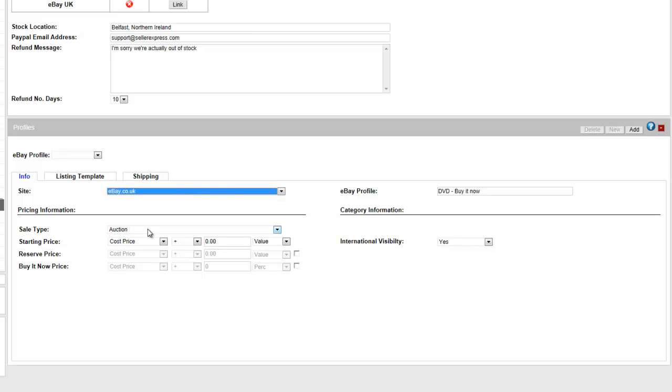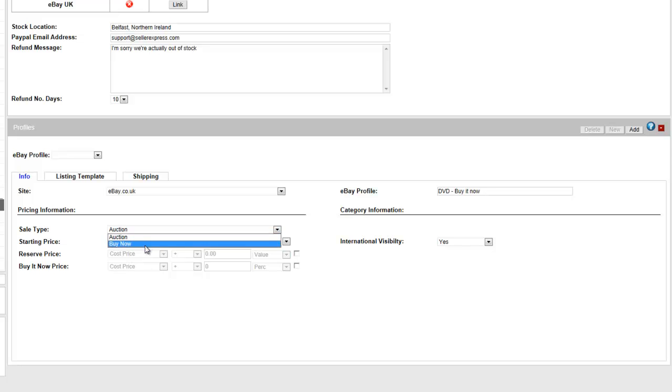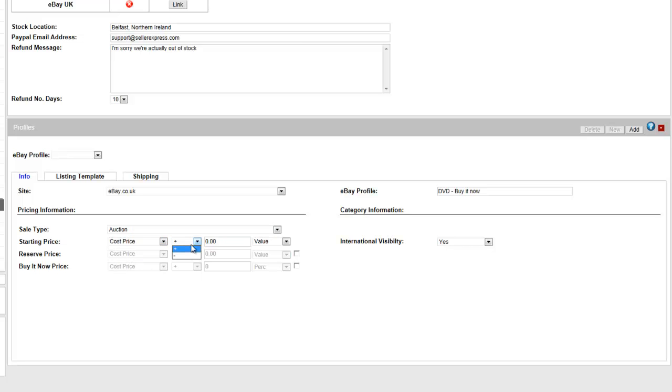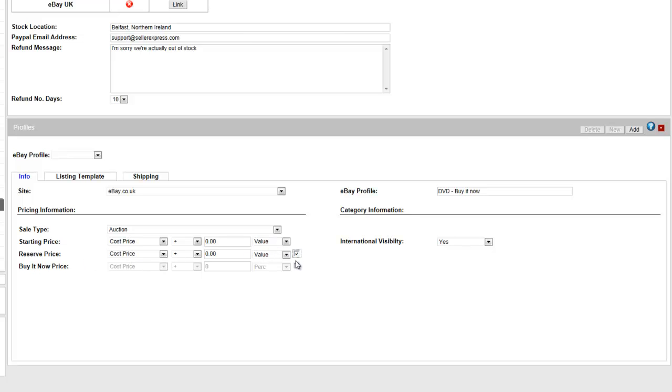You then have a sale type, which can be straight auction or buy it now. At this point, you can set a start price based on cost, sale or Amazon UK price. You can plus or minus from these figures with percentage or a set value. Likewise, you can activate the reserve or buy it now price using the same options.